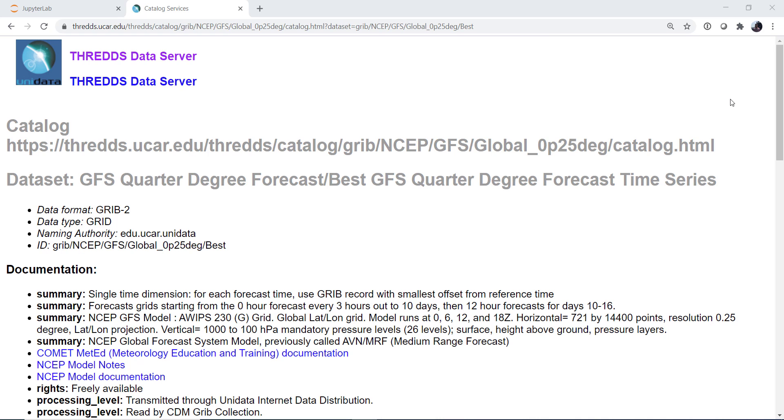But for this week, what we're going to do is get some GFS data that's going to involve using Siphon and the THREDDS data server. Since we're getting live data, we're going to open that with X-Ray, and there are different ways you could do that, but I'm going to show you probably the simplest, and then we'll make a quick dirty plot of the data that we get.